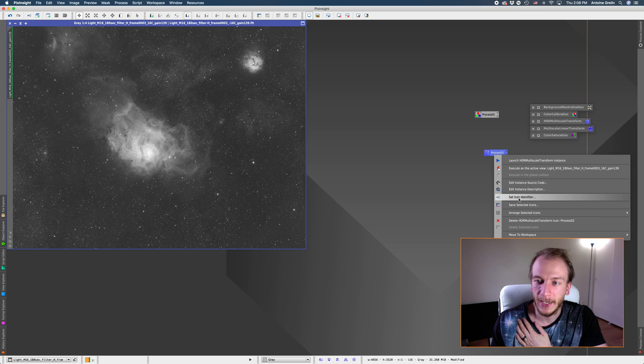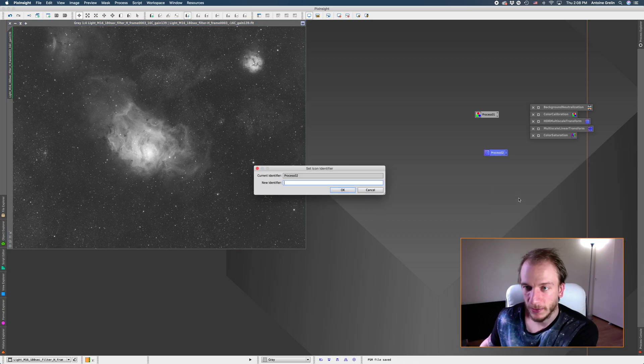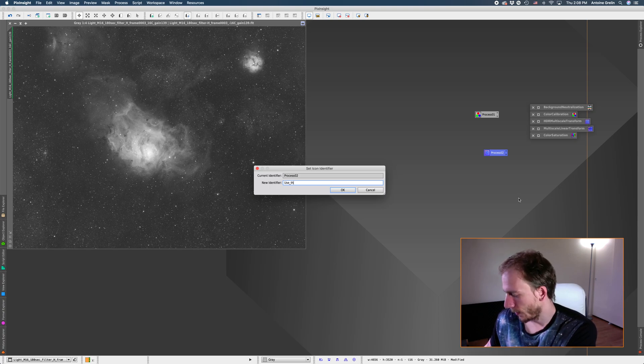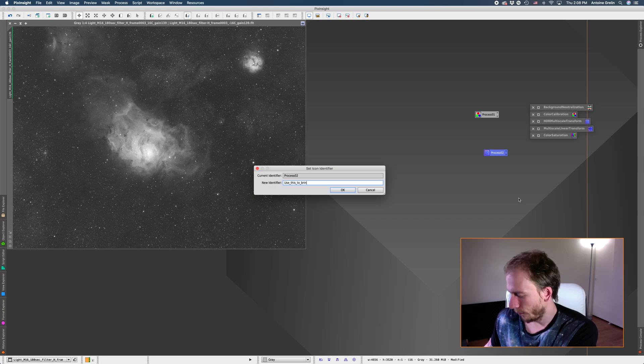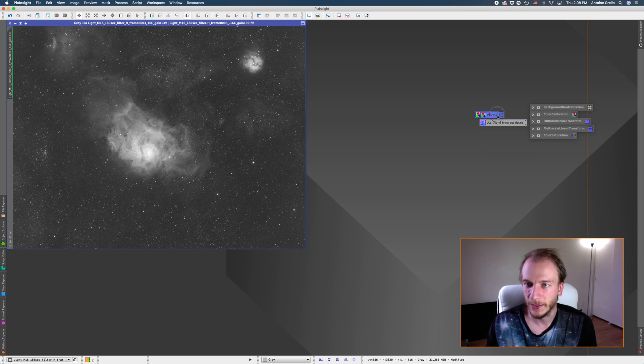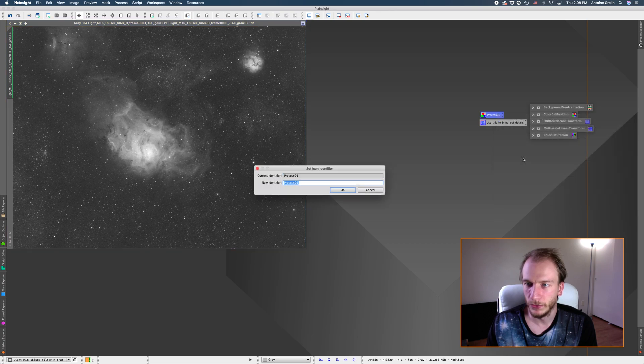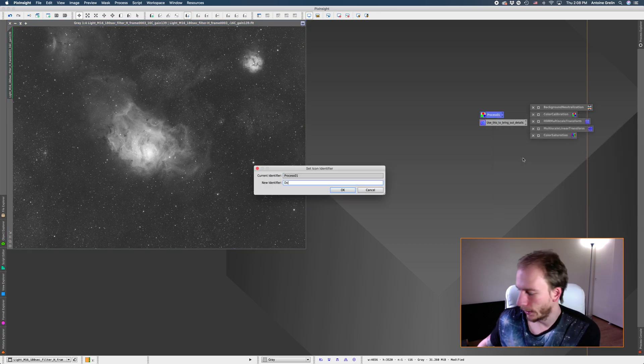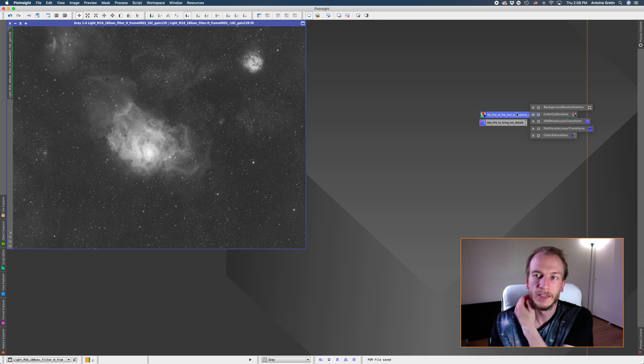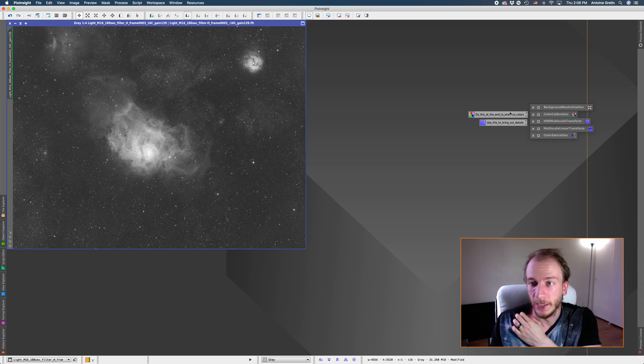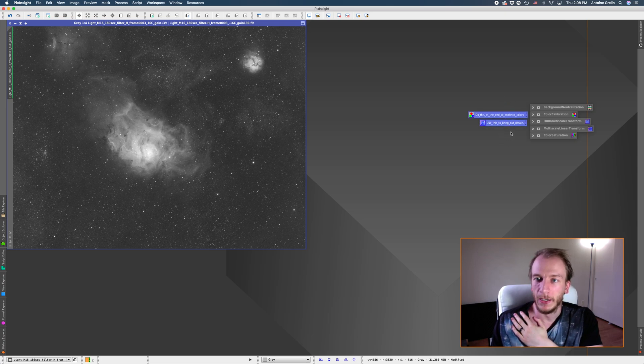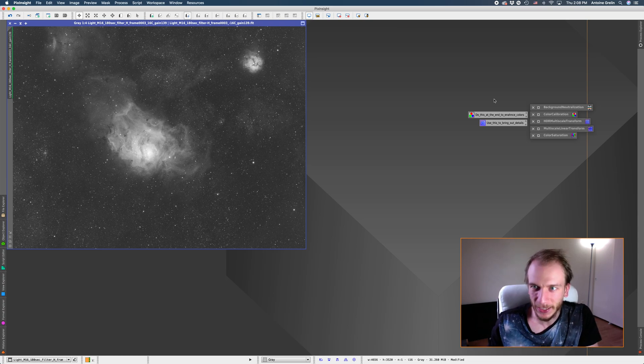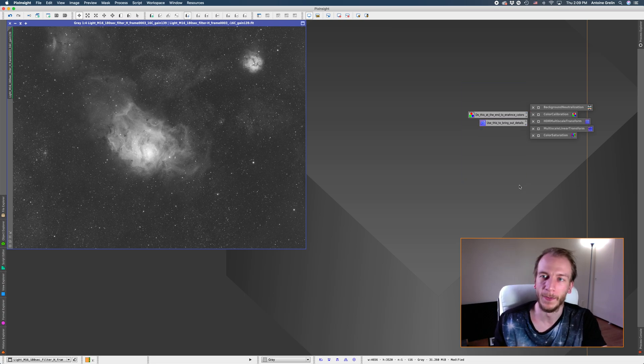What you could do is do that and then go to set icon identifier and if you want you can rename it to use this to bring out details. So now you can have this instead and then let's say this one was saturation you can do for example, see this is a nice way to remember processes. If you're a beginner I made the typo here who cares. If you're a beginner you can have your whole list like that and just talk to yourself like telling, having notes for yourself of what to do. So it's also a good way to have it.